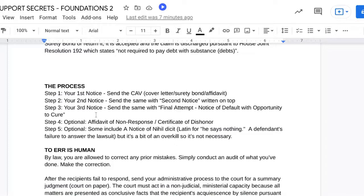Step two: you send them the same CAV package. Just write 'second notice' right on the top. Don't complicate this. Step three is your third notice — one, two, three, you're out like baseball. It's really just that simple. You can write 'final attempt' at the top of your CAV package. And then you also include another notice called the notice of default with opportunity to cure. This is the first time that you're adding a second letter on top of your CAV package.